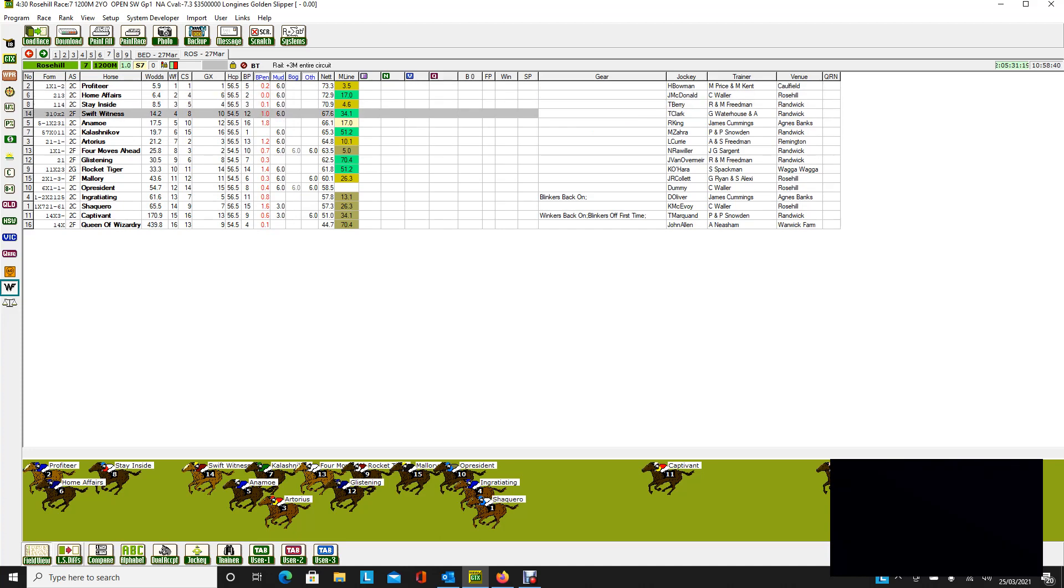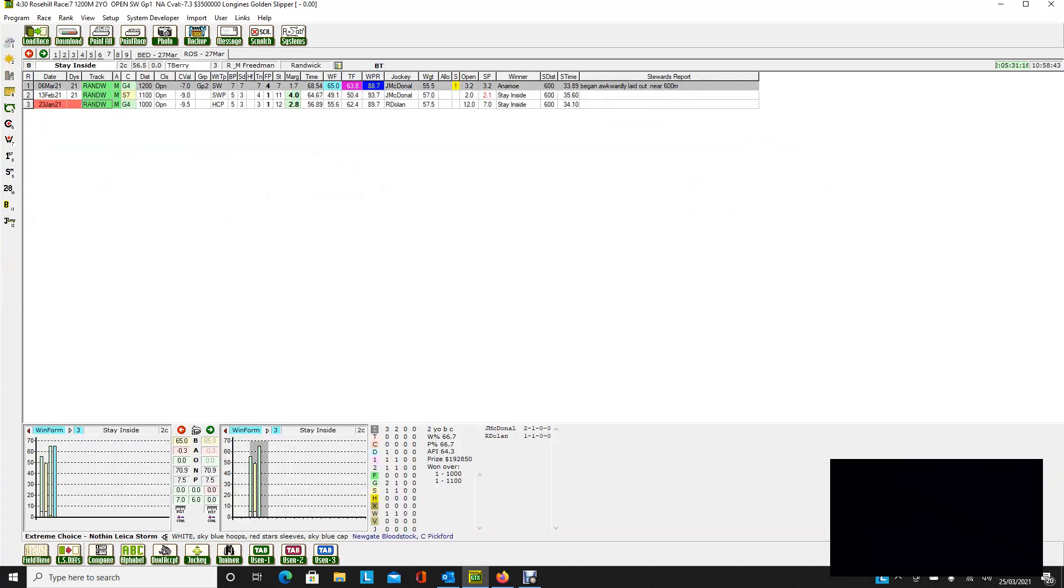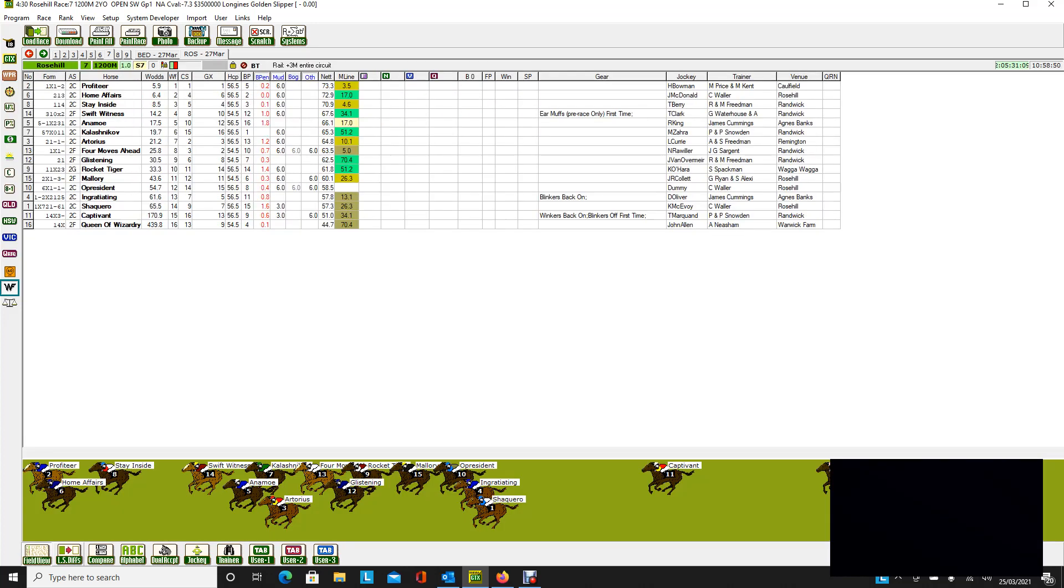And Stay Inside, which is somewhat preferred, and it ran fourth last start. That was behind Anamoe. That was another great race, that particular one. So likely the winner will come from one of those three.